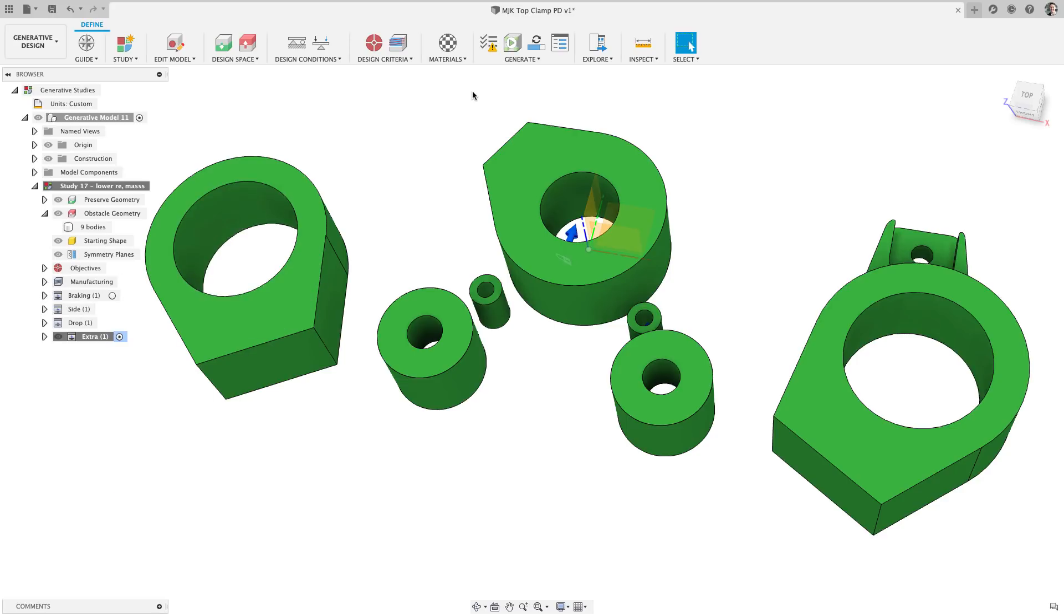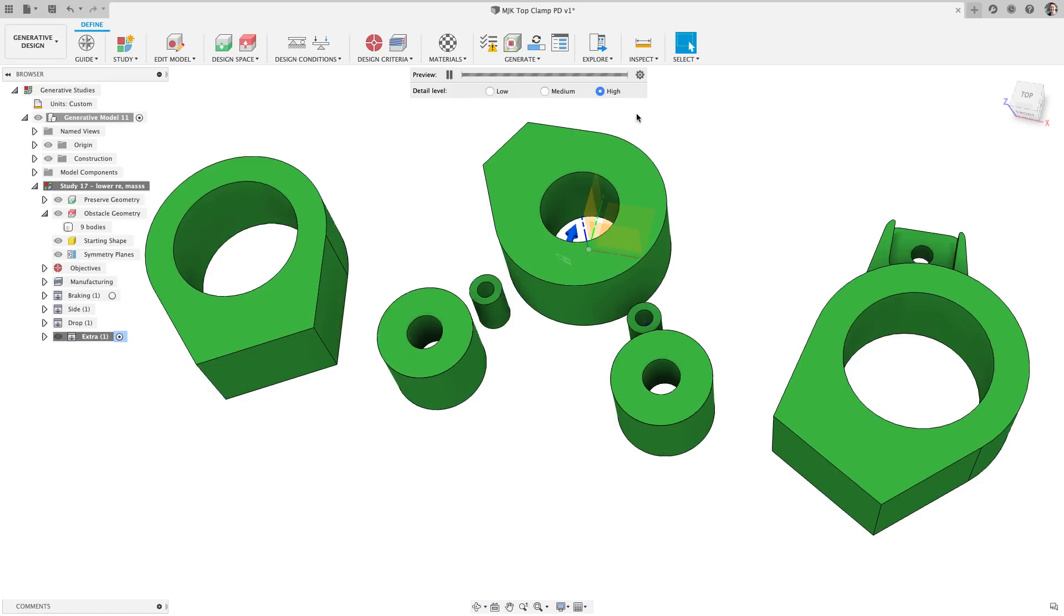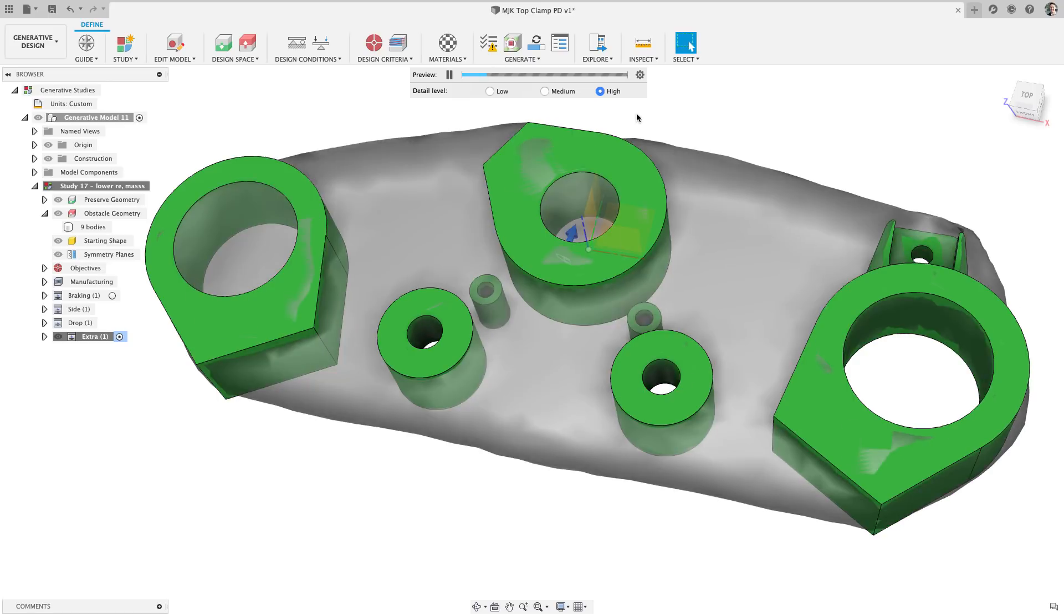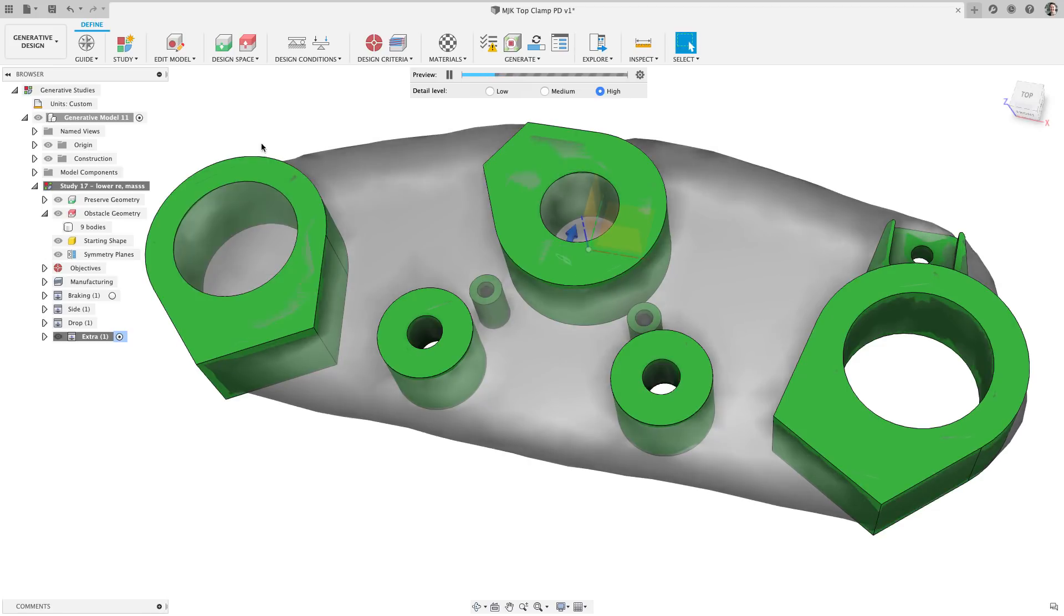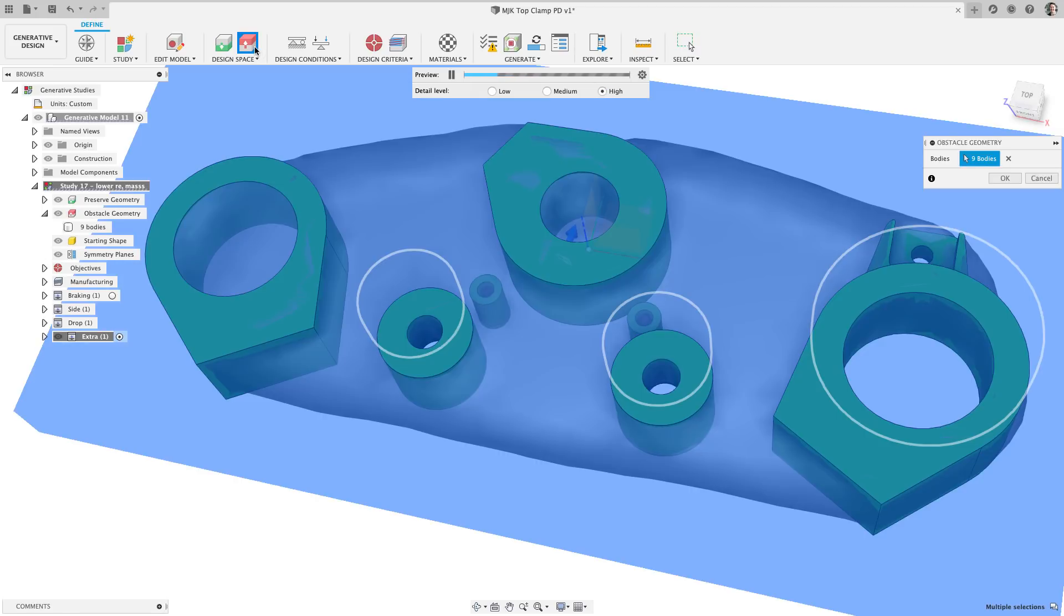Next, I wanted to see if I set this generative study up correctly before launching it off to the cloud. So let's turn on the previewer. New as of this update, we can now hit the settings icon and change the fidelity of the preview. In this case, let's crank it up to high. I can see that I have missed a few obstacles for these two holes.